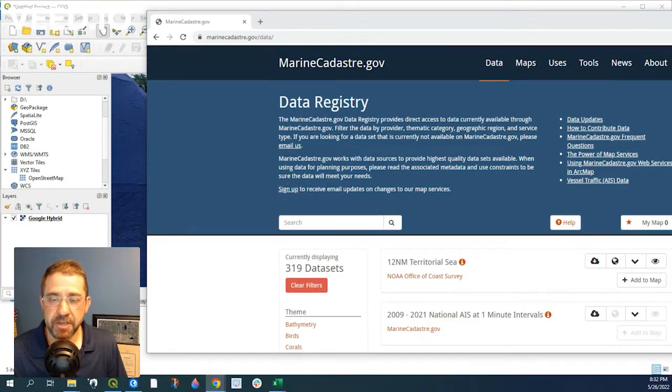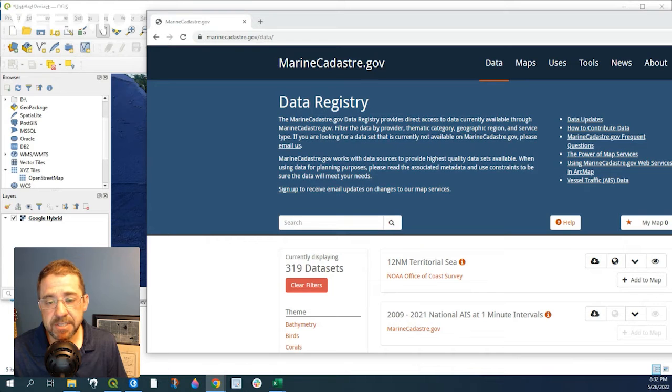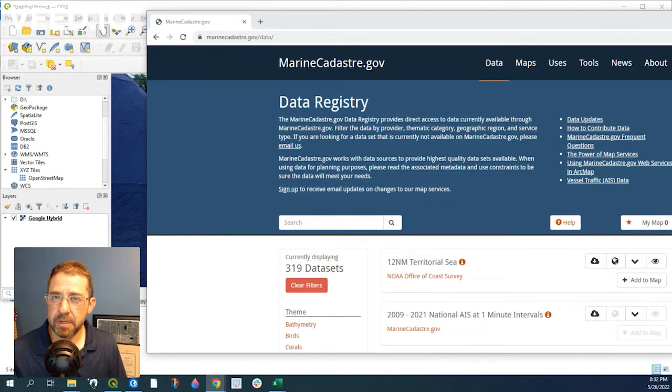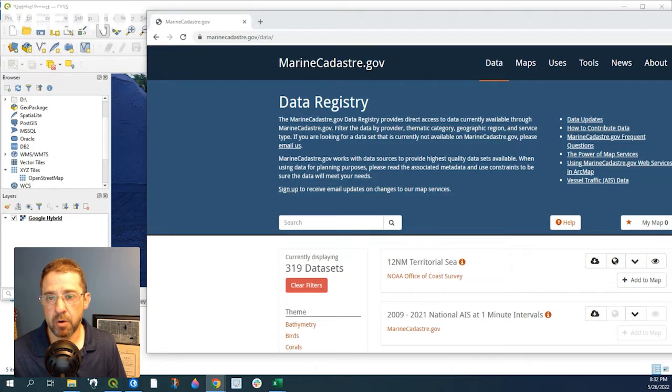Hey guys, Pete here with GIS Solutions, and today I'm going to show you how to take point data and give it a course direction with an arrow.